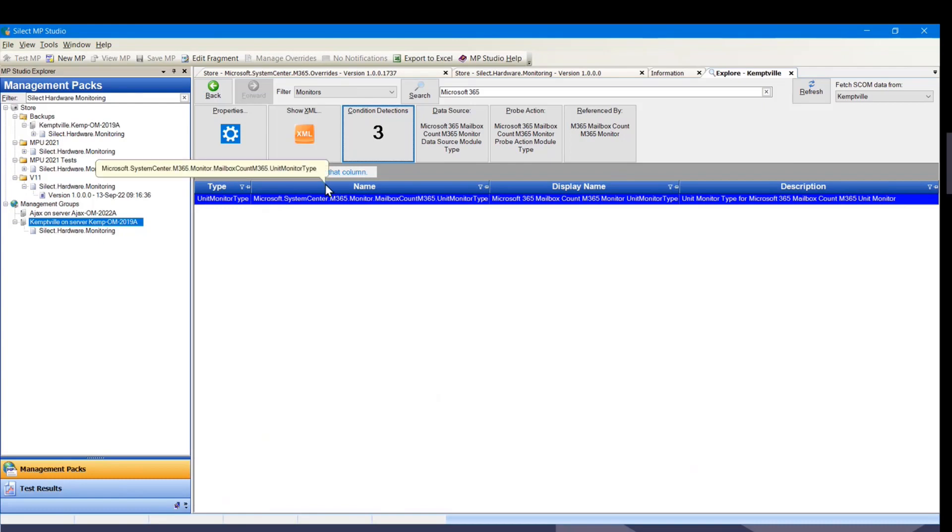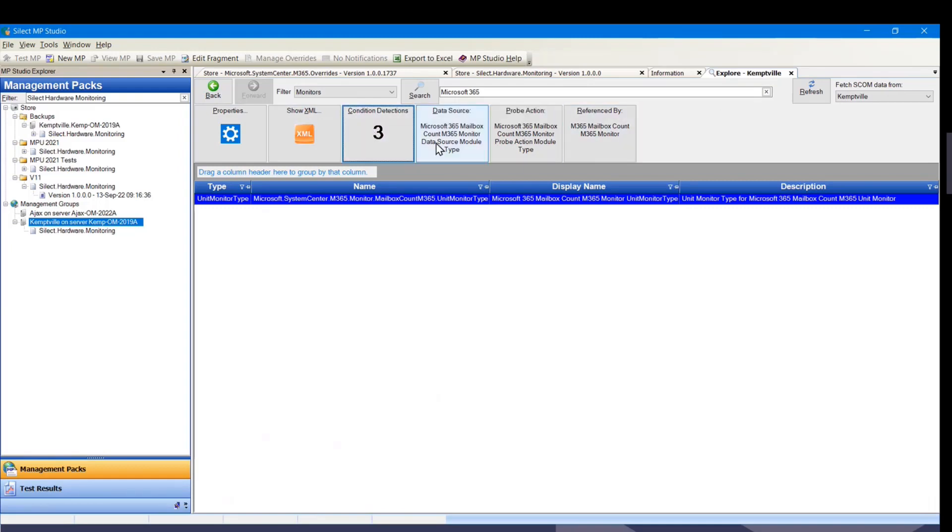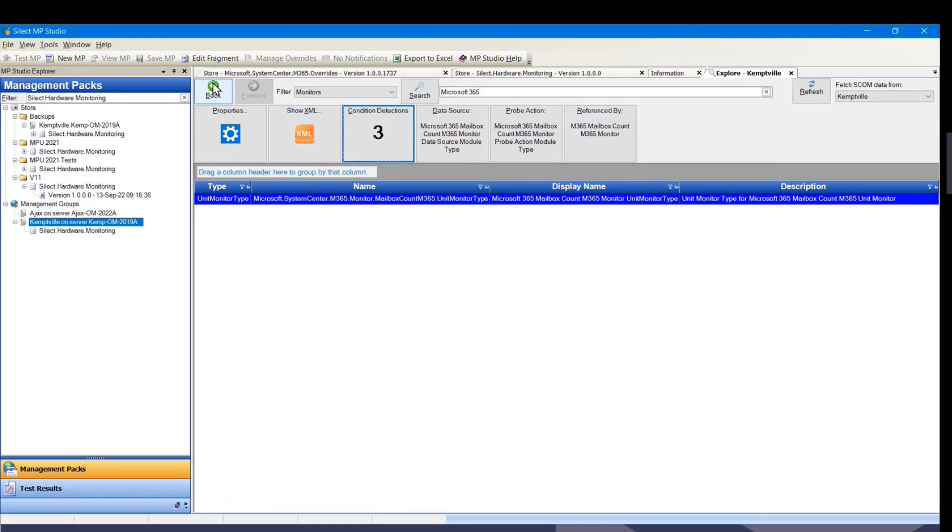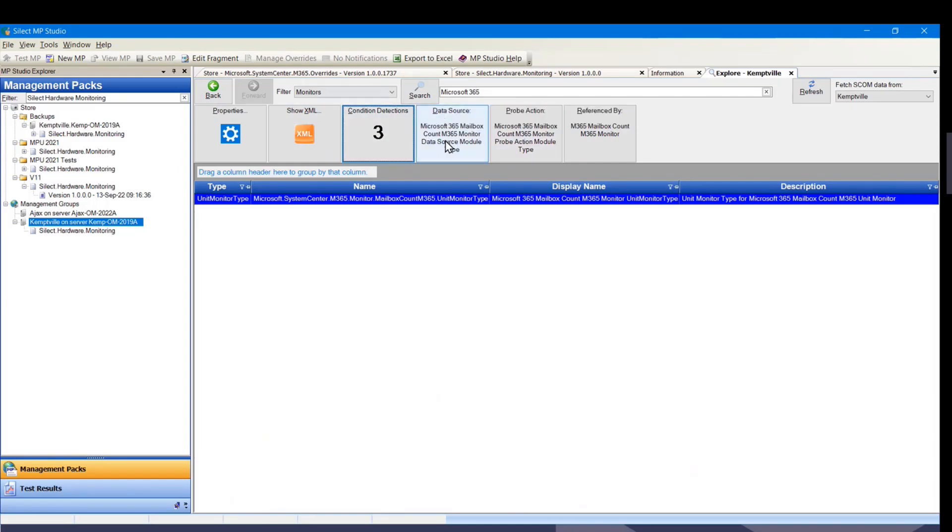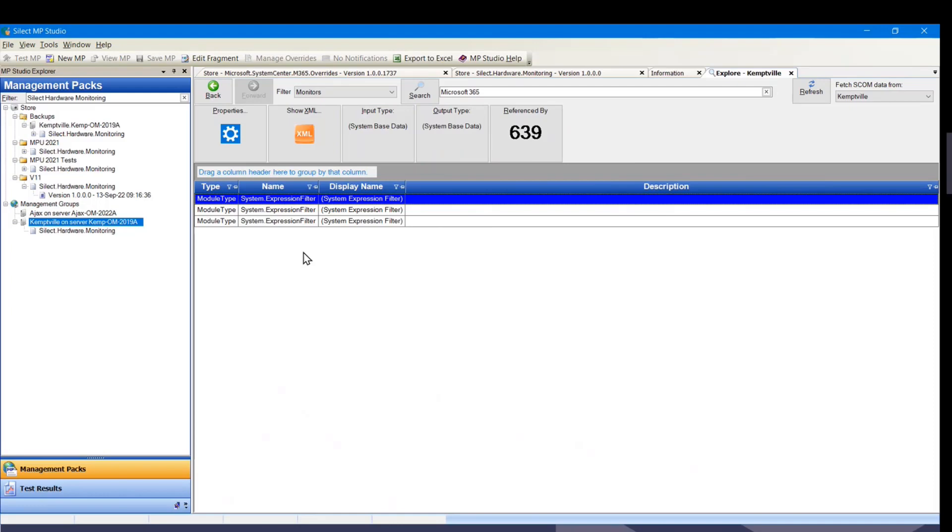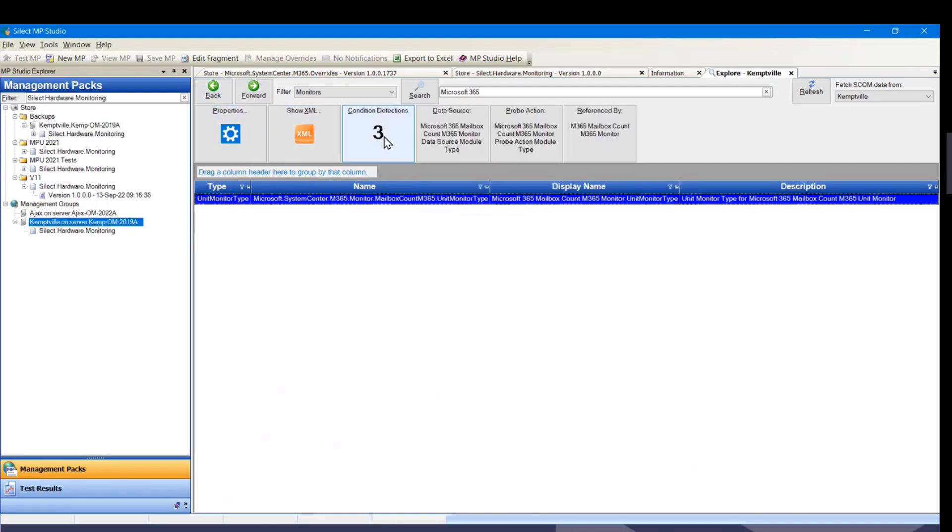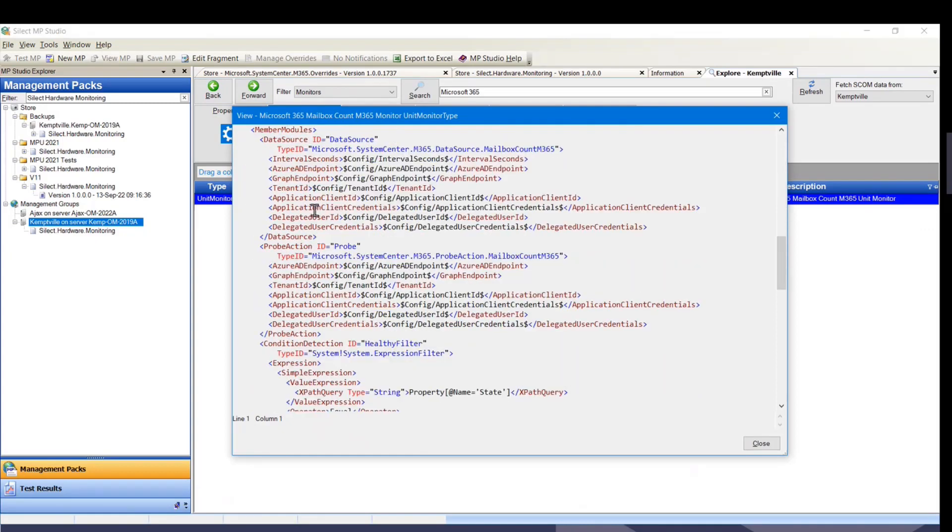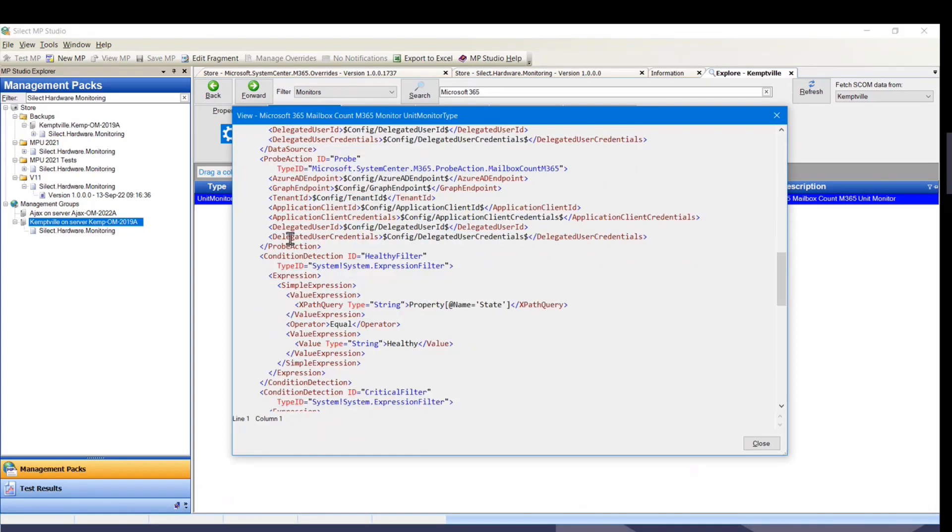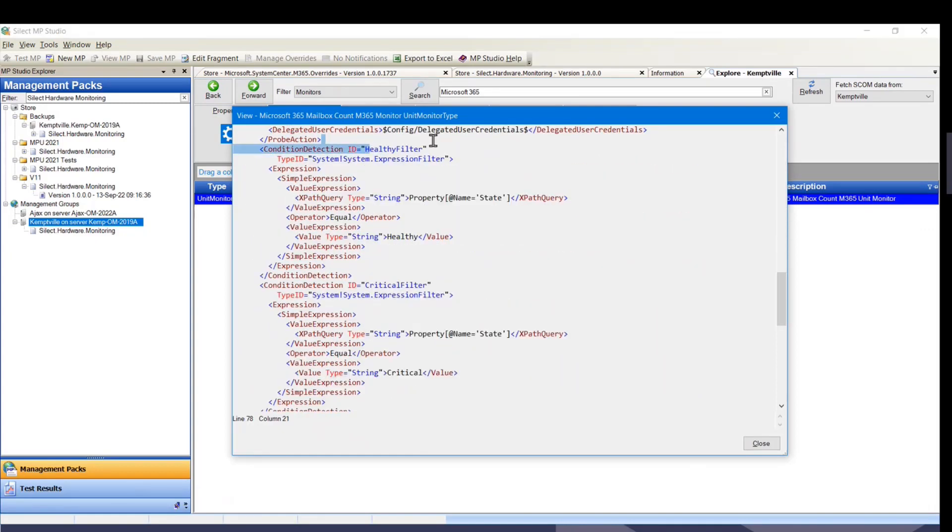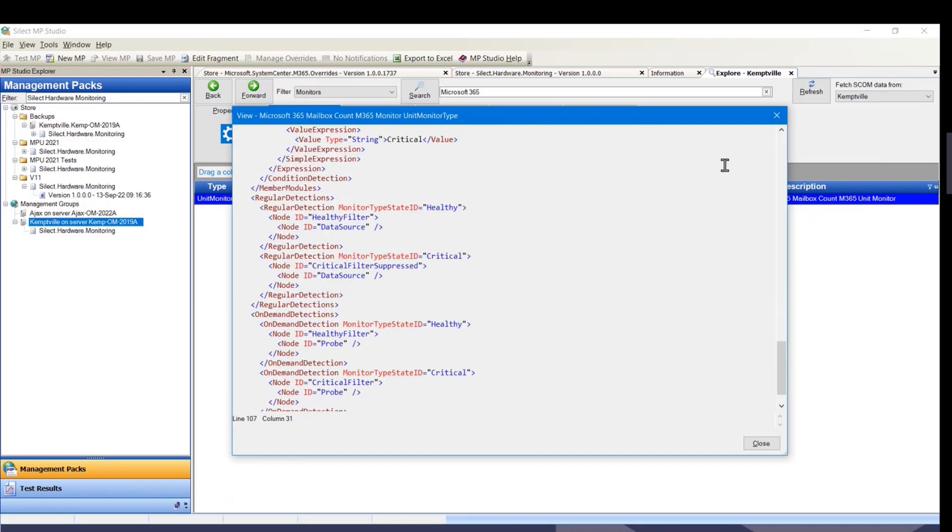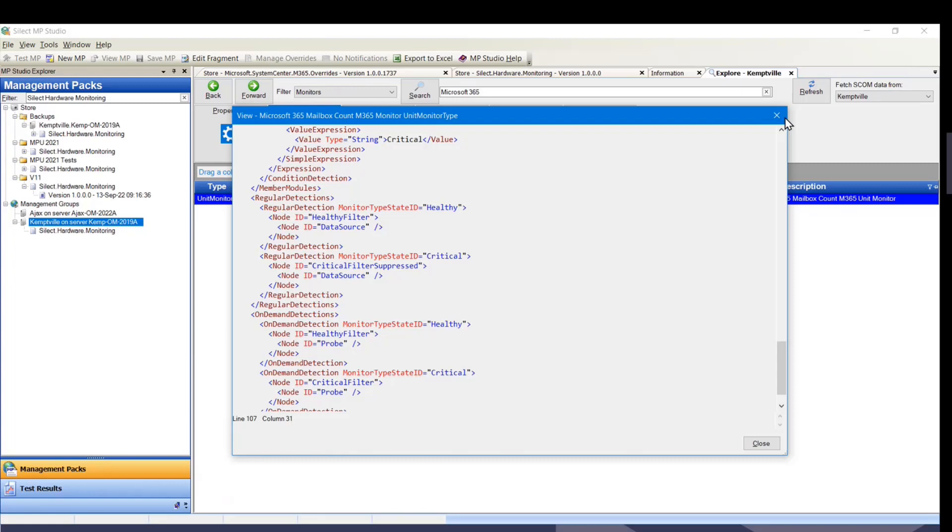The other things we get here is buttons that are specific. So for the unit monitor type, we have three condition detections, one data source, one probe action, and it's referenced by that monitor. That was where we just came from. So you can drill back up, or you can just use the back button here. For things where we only have one data source, one probe action, we can give the name. Where we have multiple things, we would display a count. If we look at the XML, you're actually going to see there's our data source, probe action, healthy filters, the first expression, critical filter, and critical suppressed filter here.